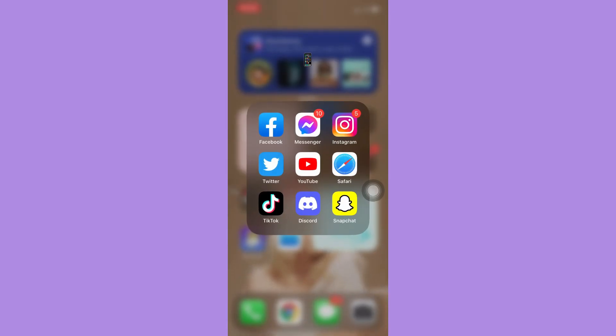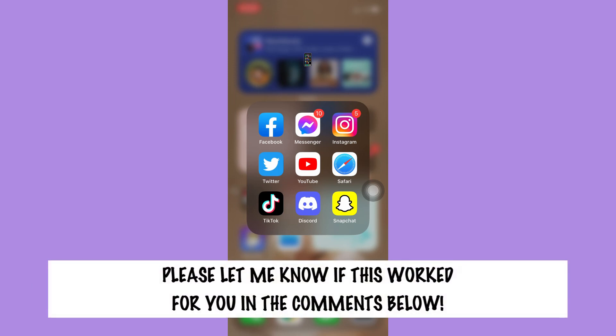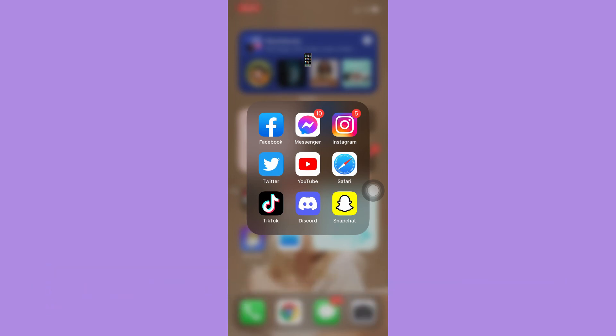So that's all for this video. Let me know in the comments section if this works out for you. For more helpful tutorials like this, please subscribe to our channel and don't forget to click that notification bell. Thank you for watching and have a wonderful day.